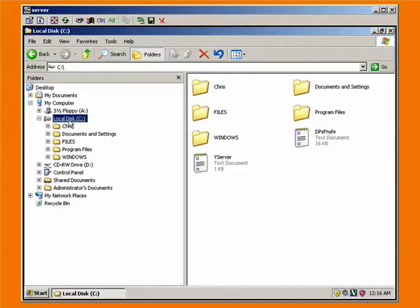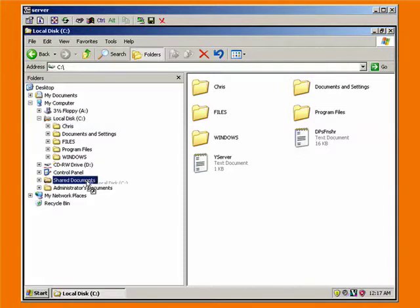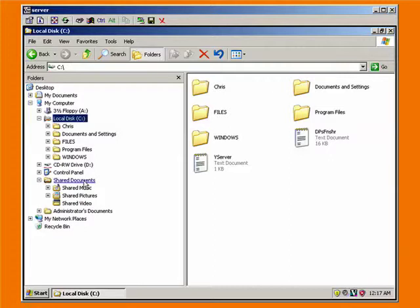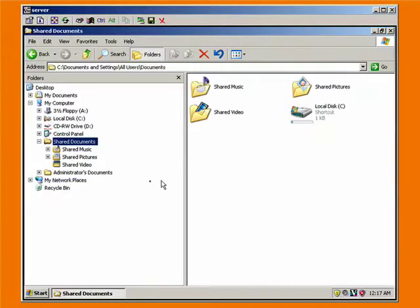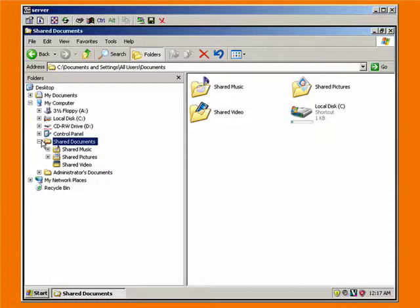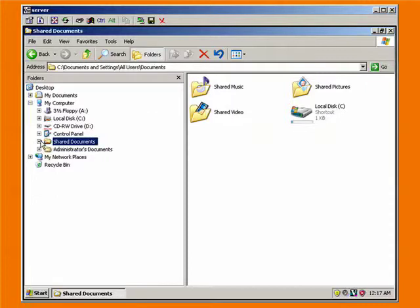So the quickest, easiest way to do it, if you notice down here there's a thing called shared documents. I'm just going to take the C drive, click on it, and drag it down and drop it onto shared documents. So now if I click on shared documents, you'll notice it says local disk C, so it's shared. That means that other people can get to this drive.